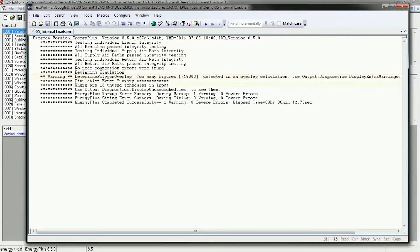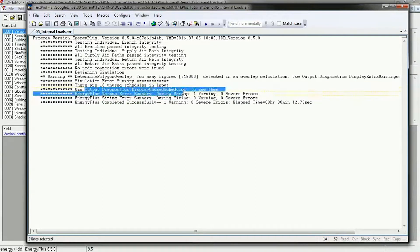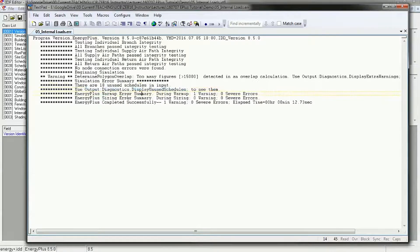It also says there are 18 unused schedules in the input — that's fine, it just means all those extra schedules for schools, offices, residential, and hotel are not being used. You can also use output diagnostics display unused schedules to see them. You'll probably also get a warning that says your weather data was taken at a place it didn't expect, and that's going to be fine because when running different weather files the program won't know exactly where it is until you run the climate file — it still works just fine.